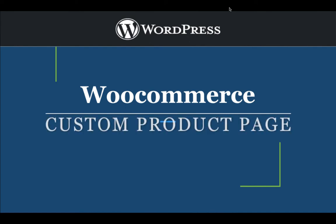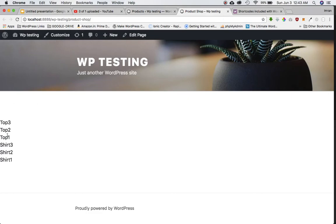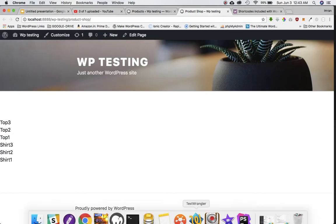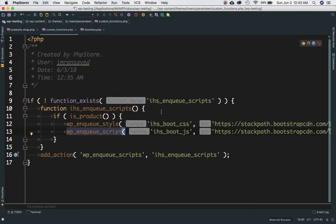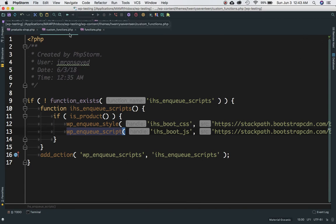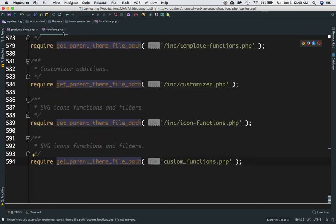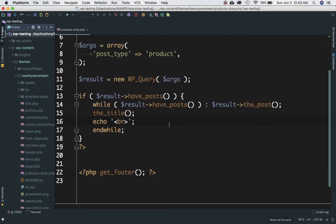This is part two. In the previous video we learned how to create a template to display our product page, customize it, and how to run a custom query. In this video we'll continue from where we left off. We had also included the Bootstrap files — just make sure that when you include the files from GitHub, you include the custom functions.php into your functions.php at the end.